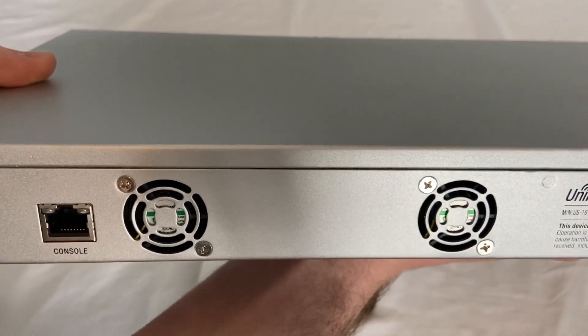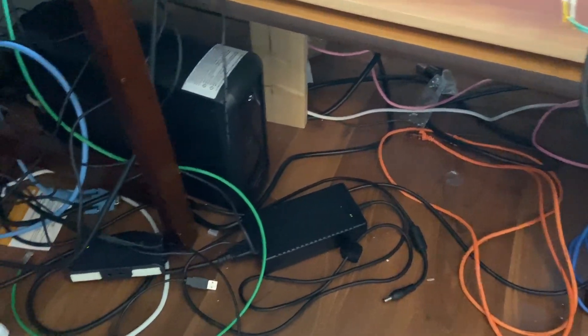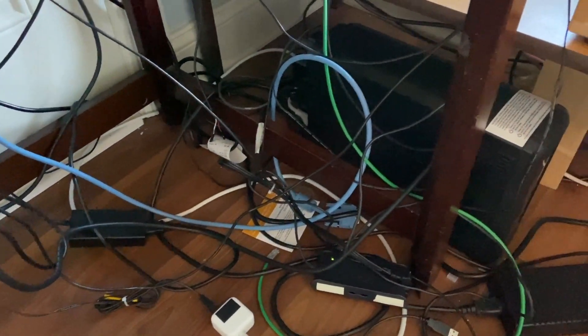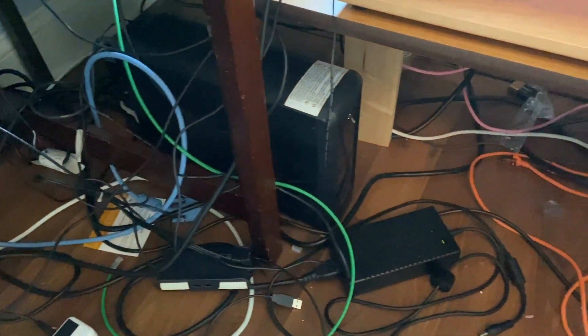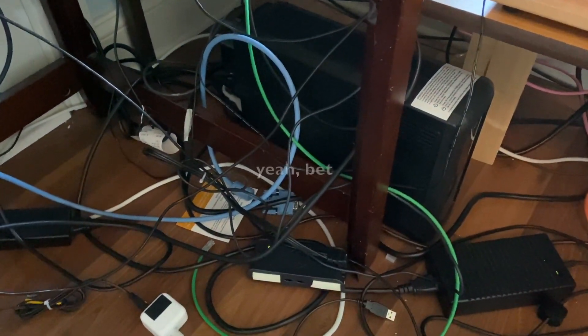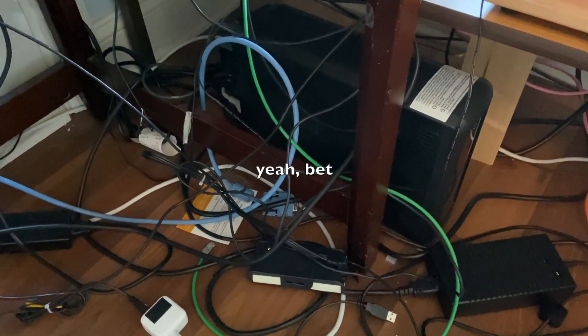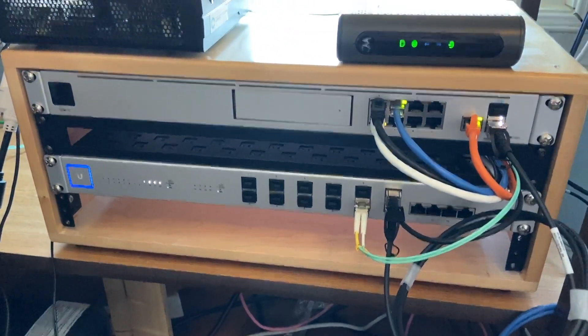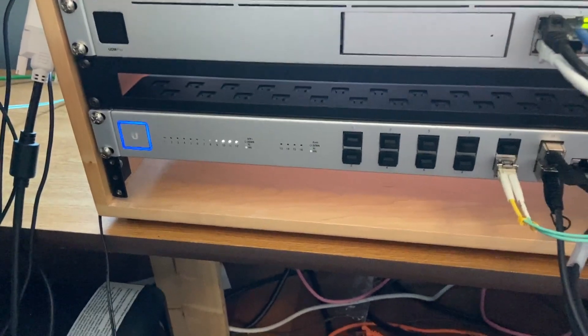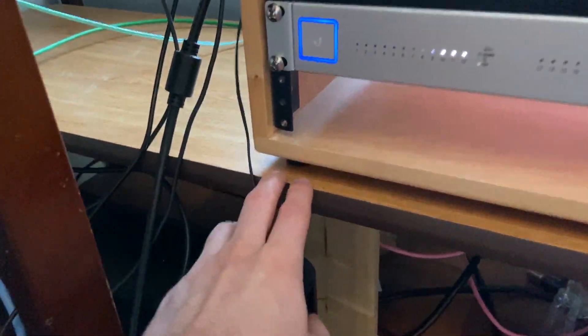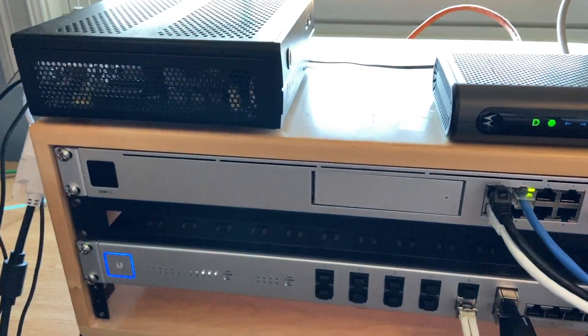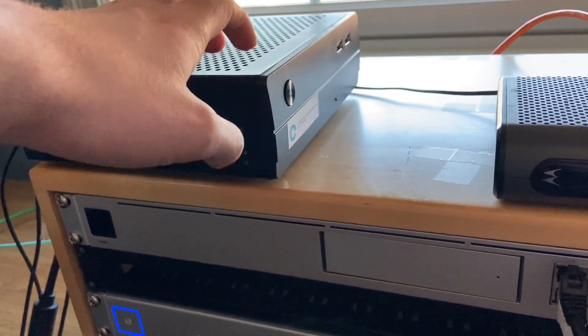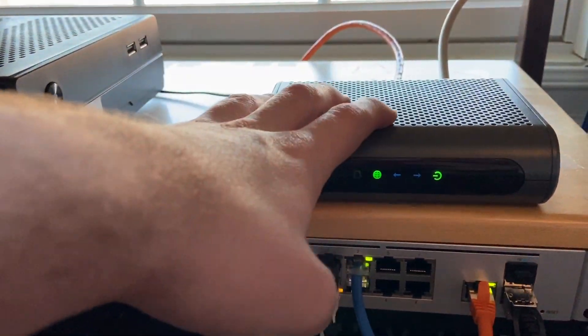So excuse the cable mass in the disgusting rats nest of awfulness that is my under desk situation. Spring break started today so I will be cleaning this shortly. I have the dream machine pro and the 16 XG in the rack here. It was making the table here sag so I just jammed a piece of wood under there and I also have my old router PC that's now a Kali Linux machine modem up here.